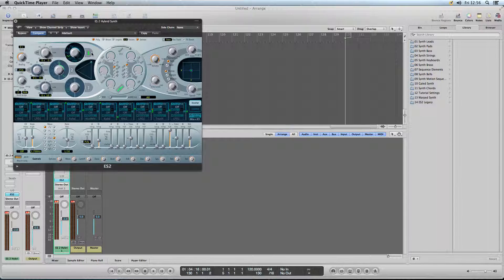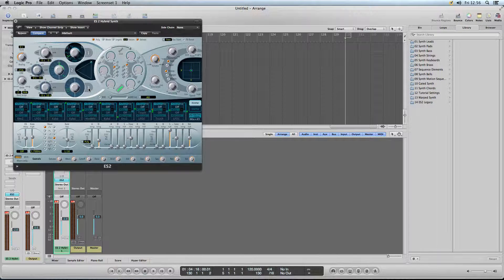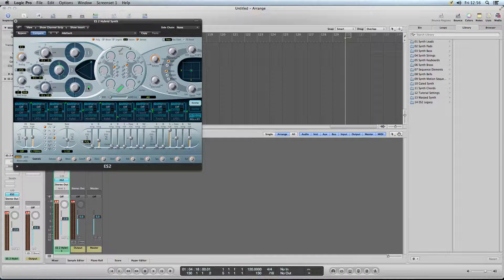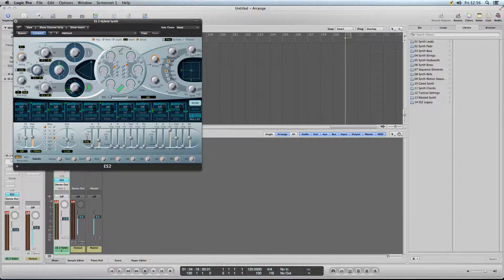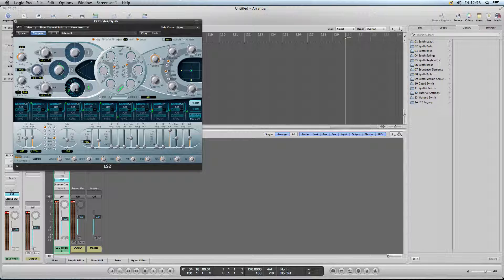First thing I want to do is select Oscillator 3 just on its own, not on any others. We want that set as a noise.